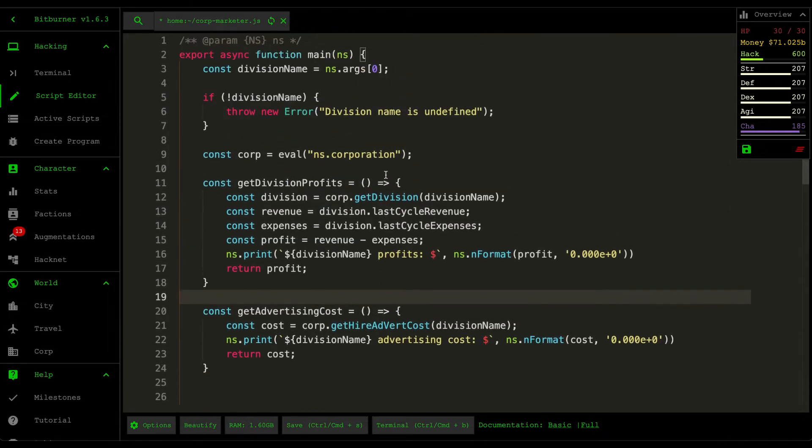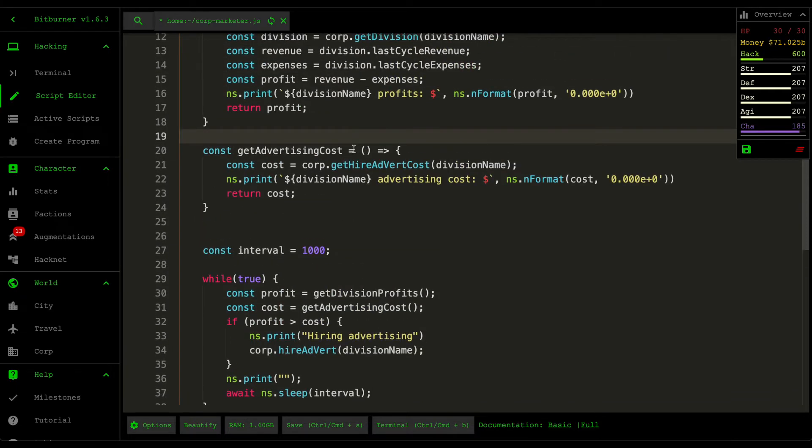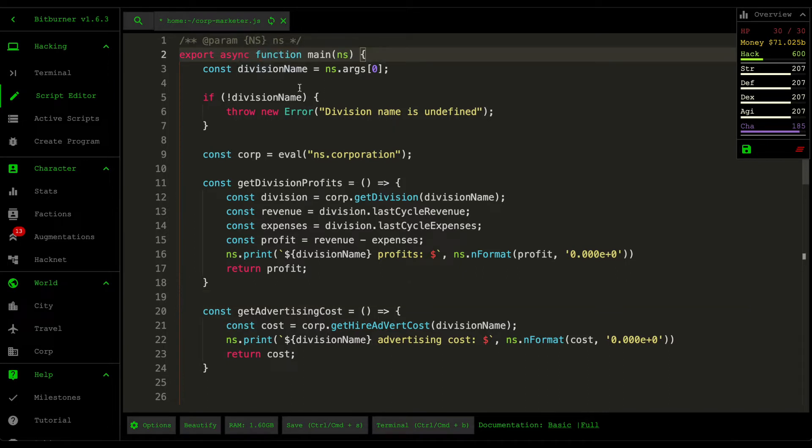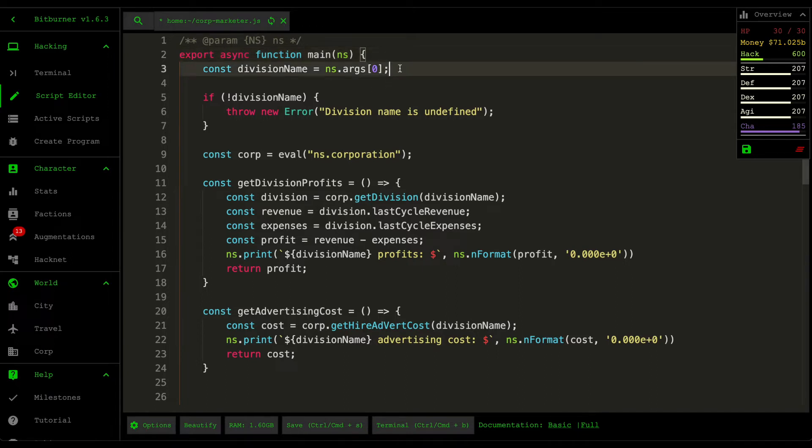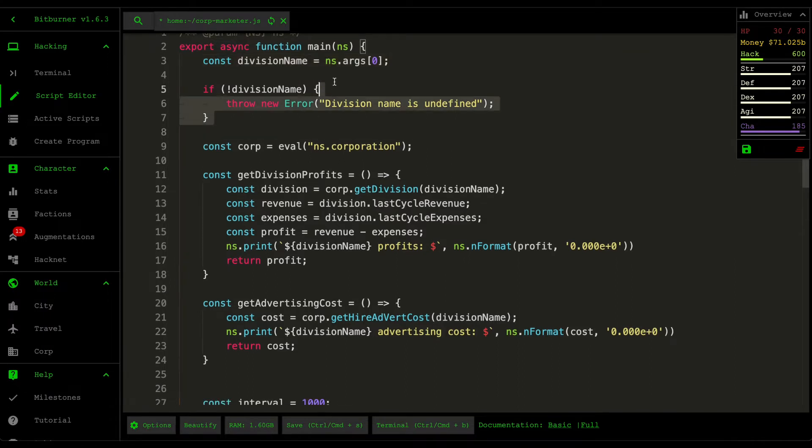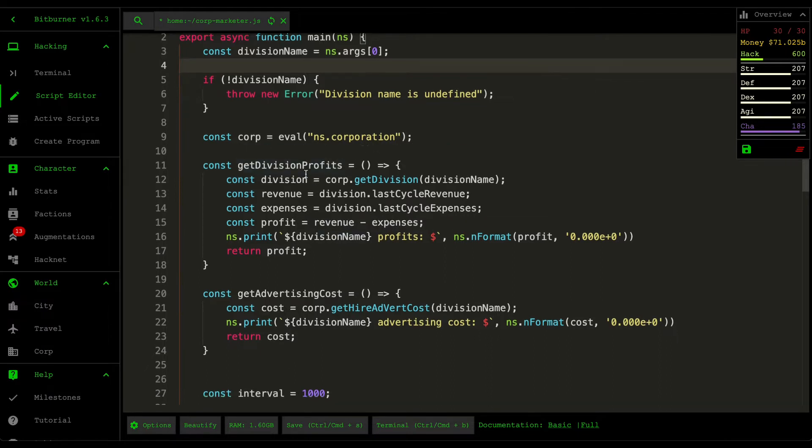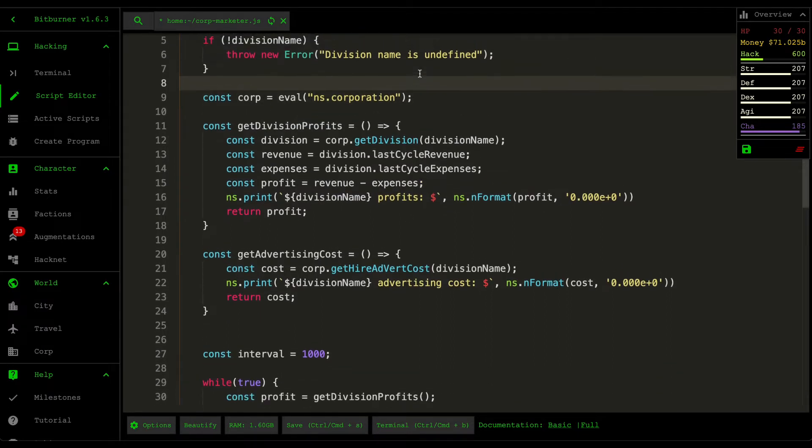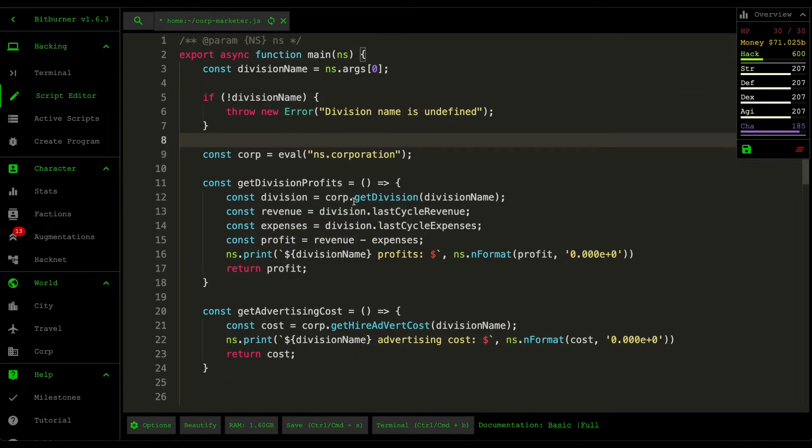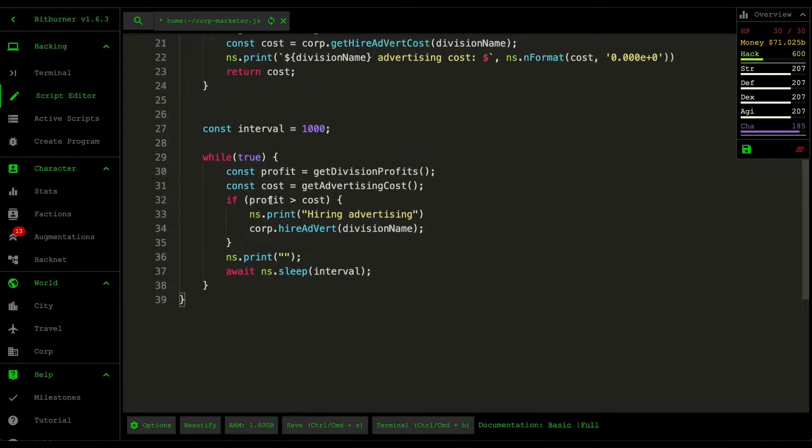It looks like I finished. It's a very short script. If we scroll up to the top here first, the reason why I asked for the division name up here is because I wanna be able to control when I wanna hire the advertising because it does use up some of your money. So as soon as it's ready then I'm gonna run the script and then specify the division name and it's only gonna hire advertising for that division. Then I do some checks just to make sure that division name is defined before it starts running a whole bunch of stuff, and then we extract the corporation API from the net script module.